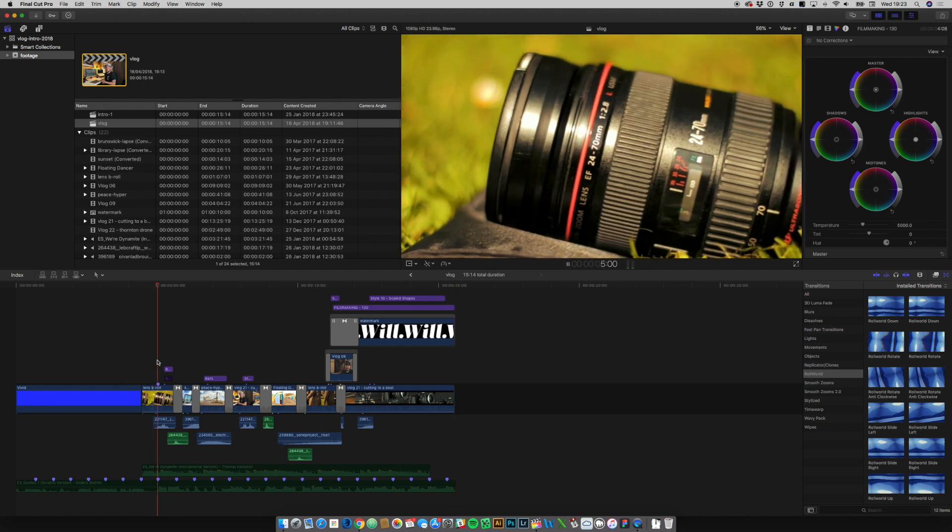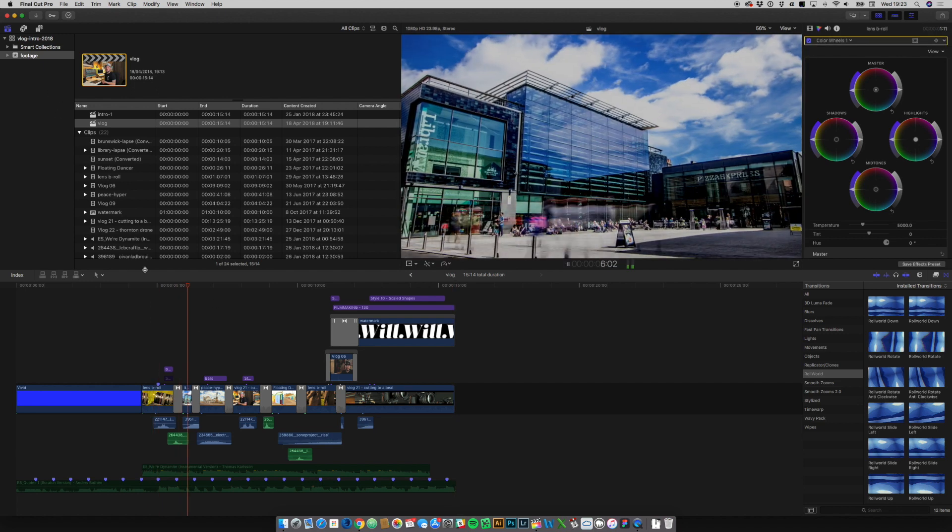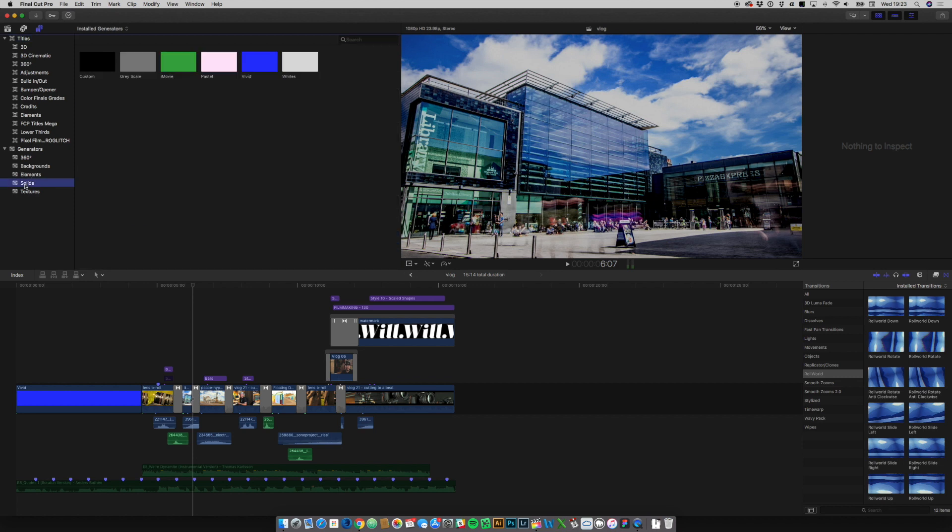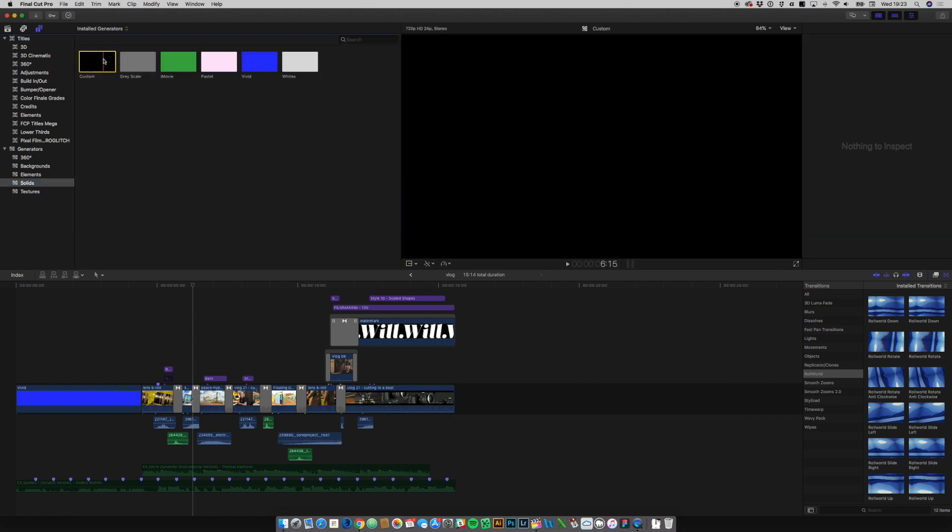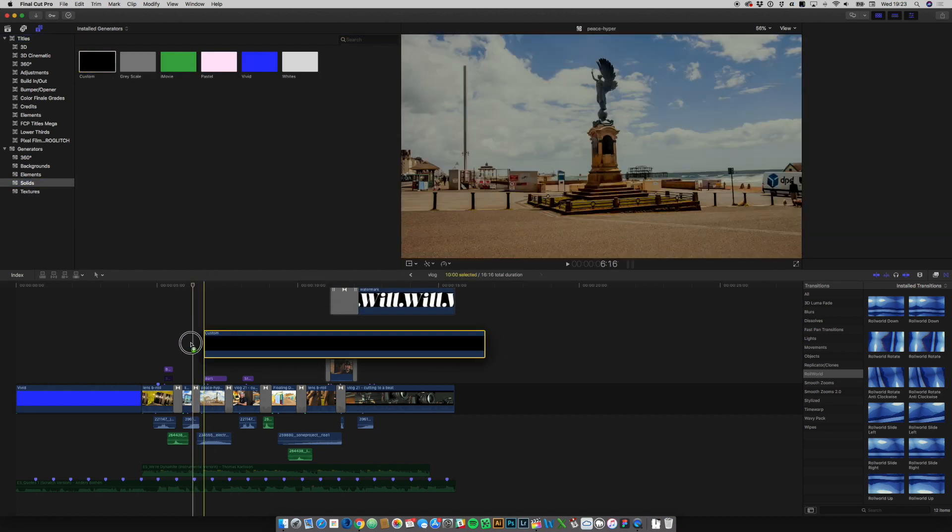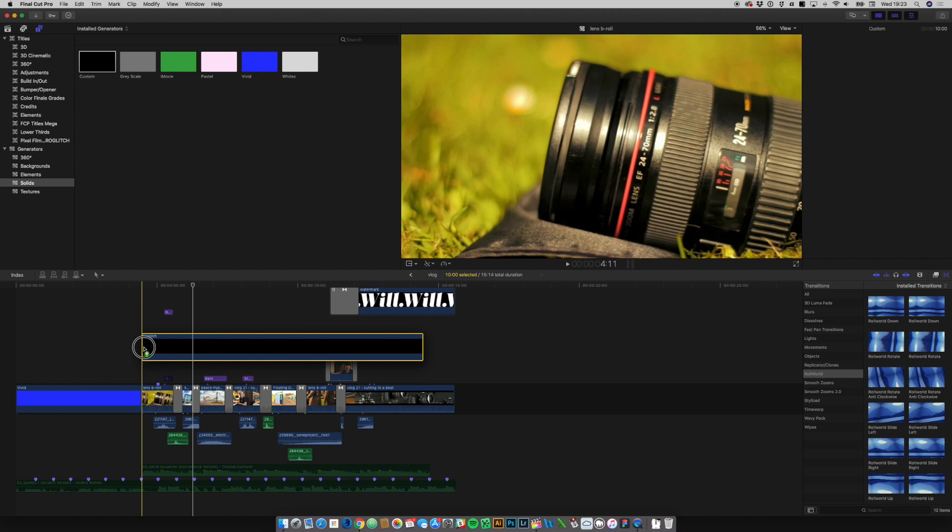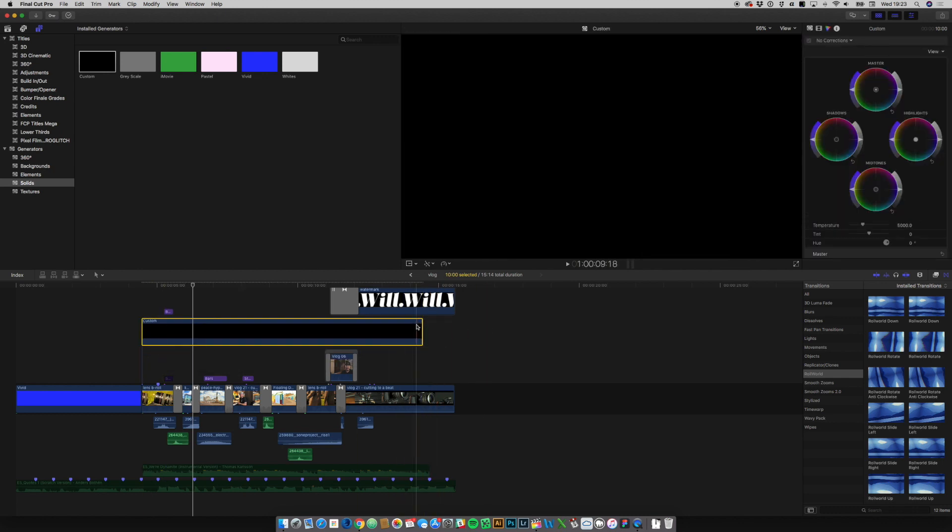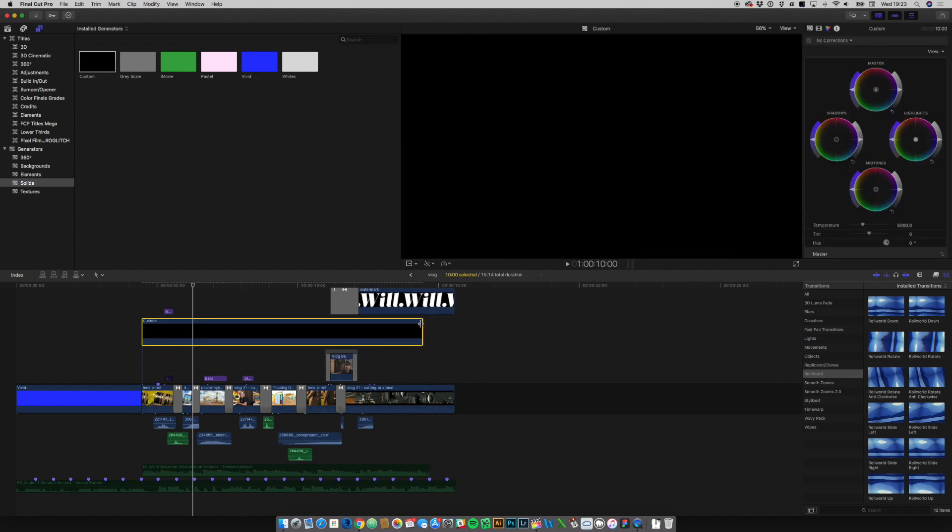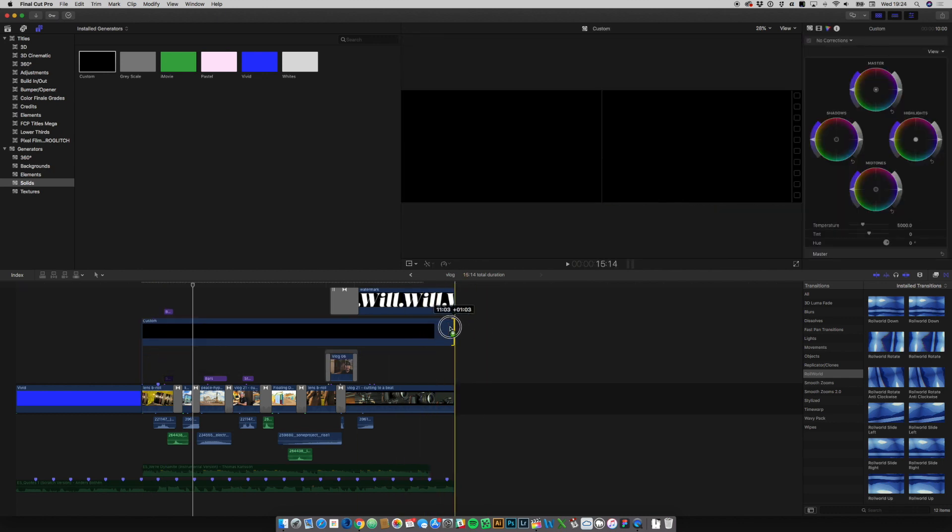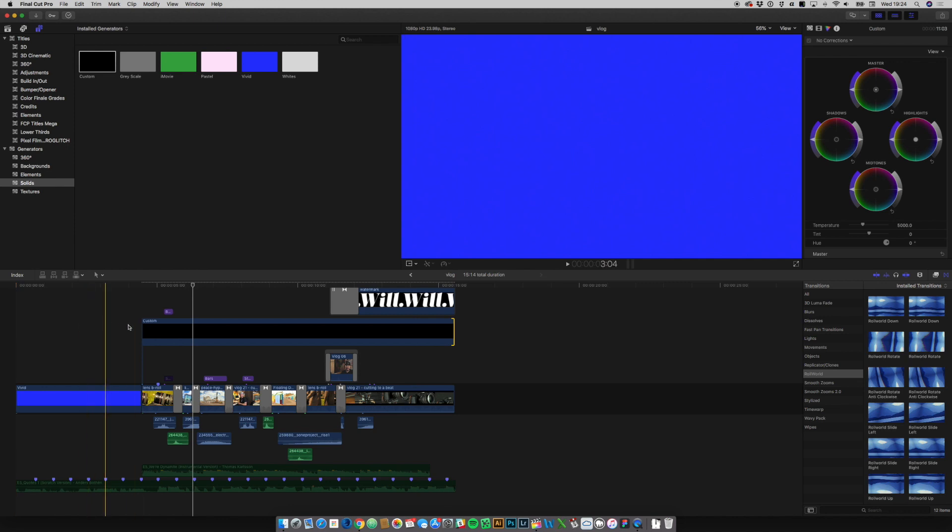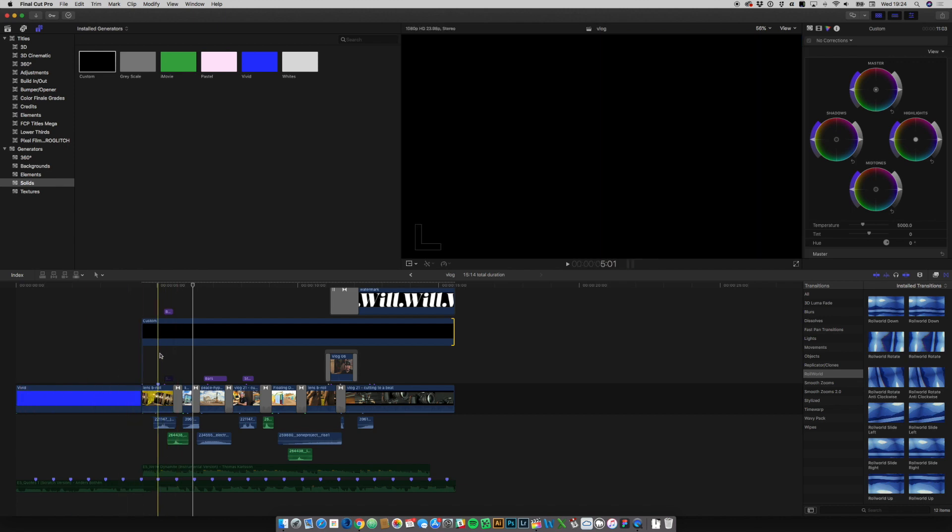So what I'm going to do is we're going to go across into our text and generators screen. We're going to grab a solid and I'm going to drag this custom solid over my clips and I want that to be the full length here. Because this was an intro, this little blue bit here you can completely ignore. That was just a lead in so my music intro could start, but the footage actually starts here.